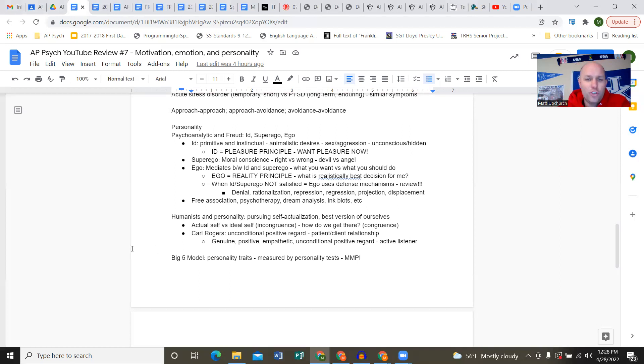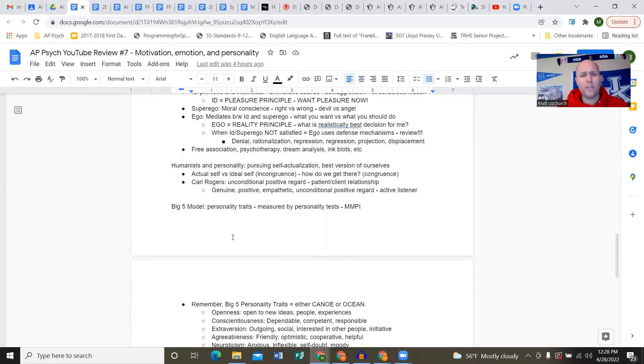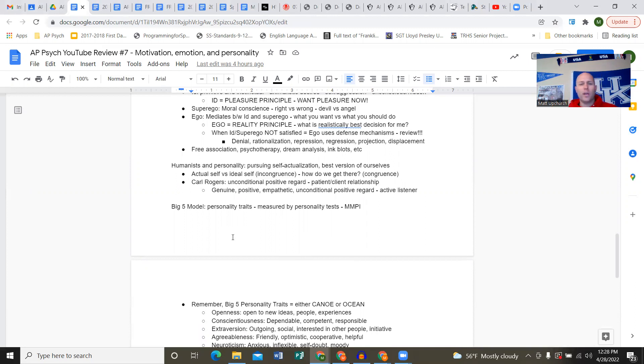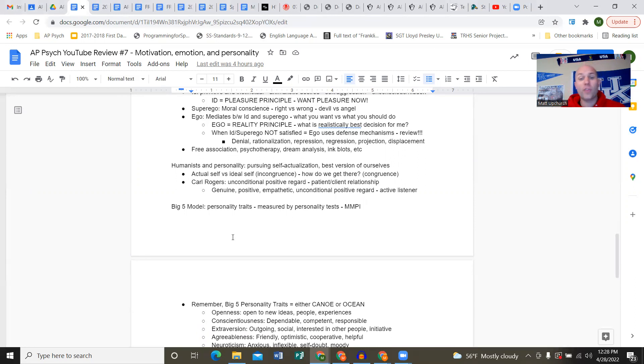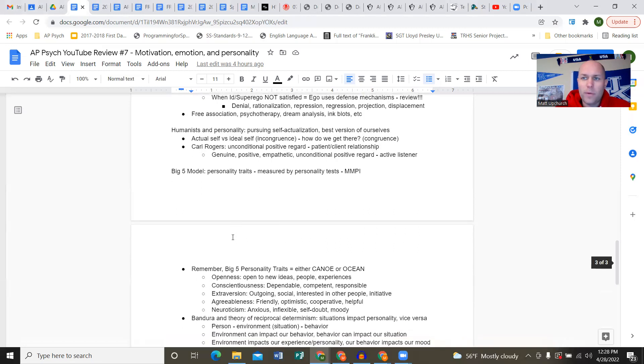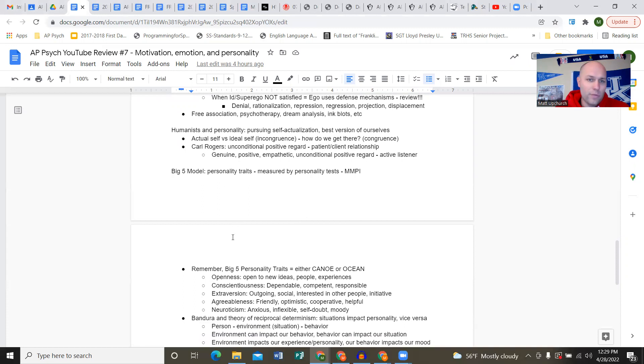Defense mechanisms include denial - your significant other's cheating on you, everybody knows it, you probably know it, but you're in denial because it's going to crush you and you don't want to deal with those emotions. Rationalization: Brian asks somebody to prom, they say no, so he says 'it's not like I wanted to go with you either.' Repression: we send stuff to the deep dark parts of our mind because we don't want to think about it.